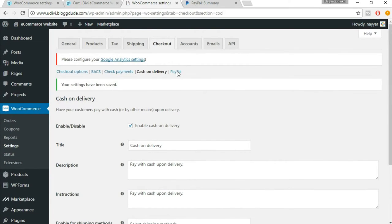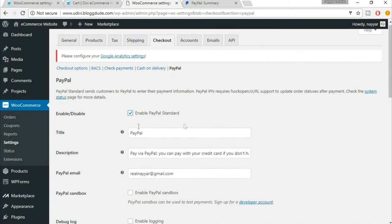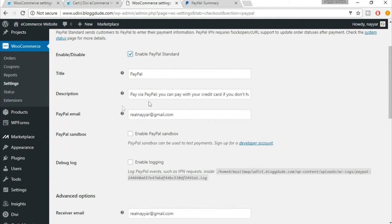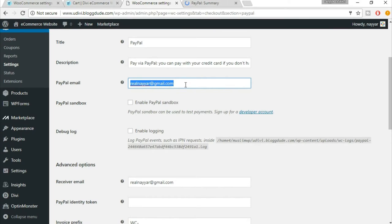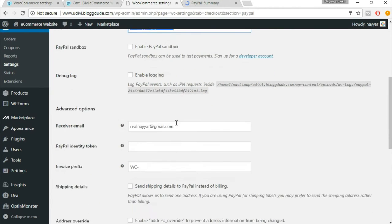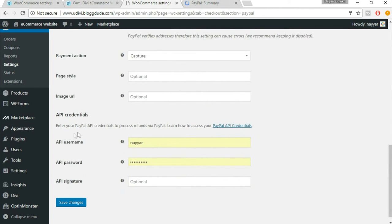Now the final option — PayPal. Just click on PayPal. First click on enable PayPal standard. You can set a title like 'PayPal' and a description like 'pay via PayPal' — you can change these. The PayPal email is very, very important: this is the email address on which your PayPal account is activated. Whenever a user purchases a product and transfers money, it will come to this email address. Make sure the email address is correct.